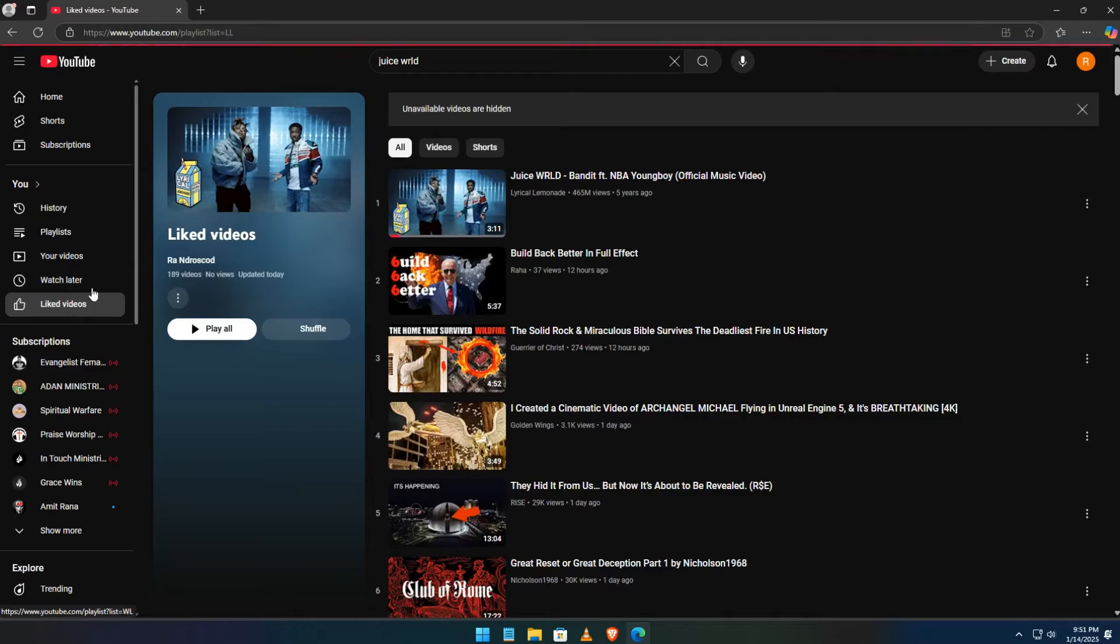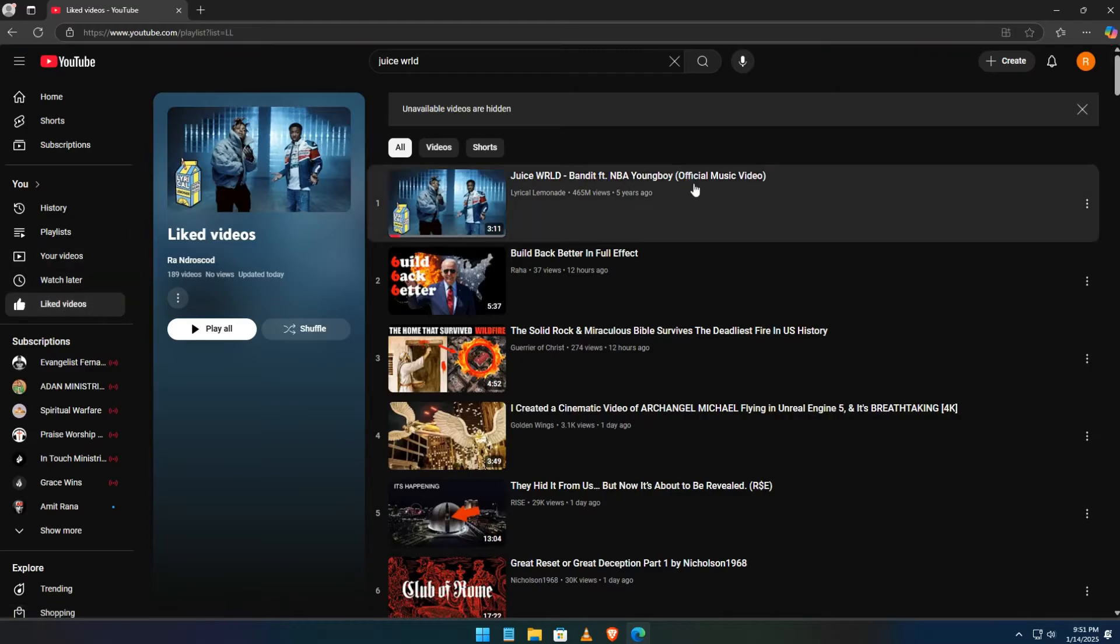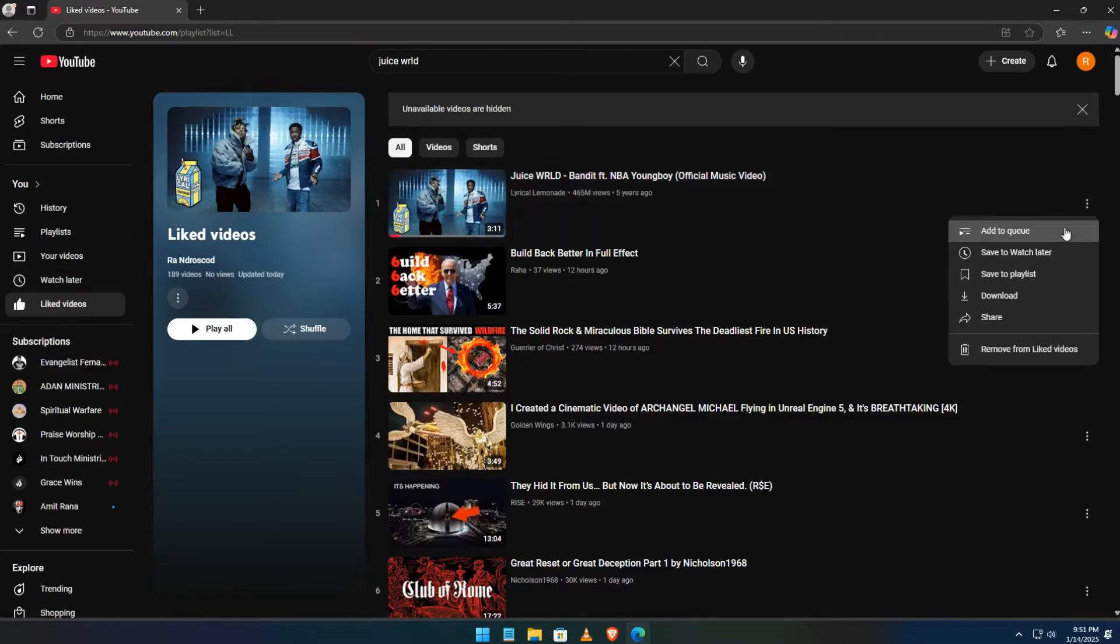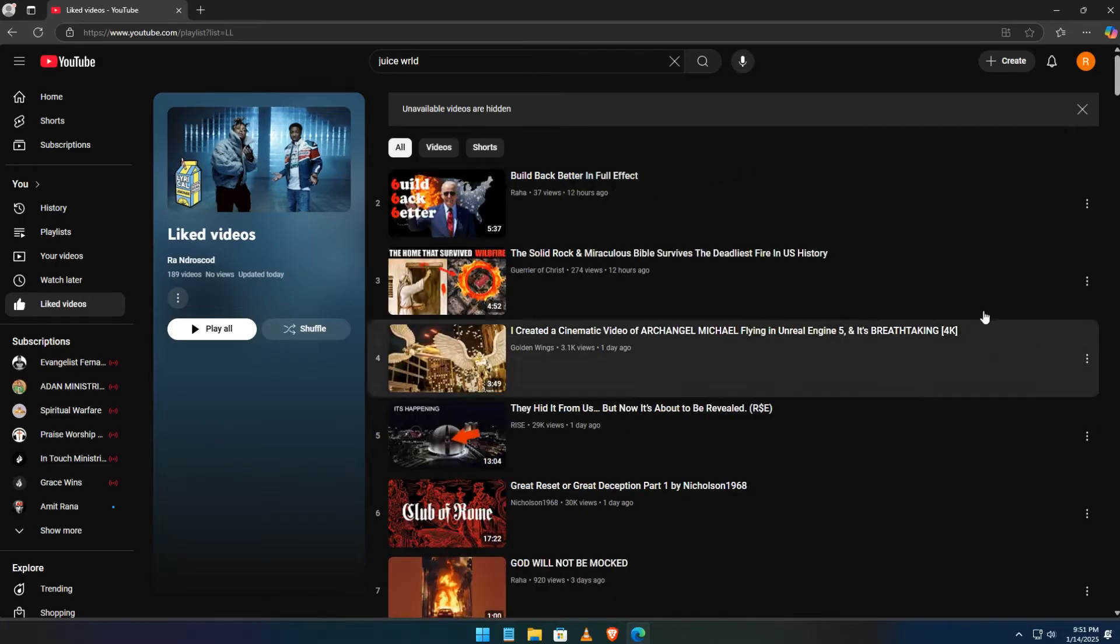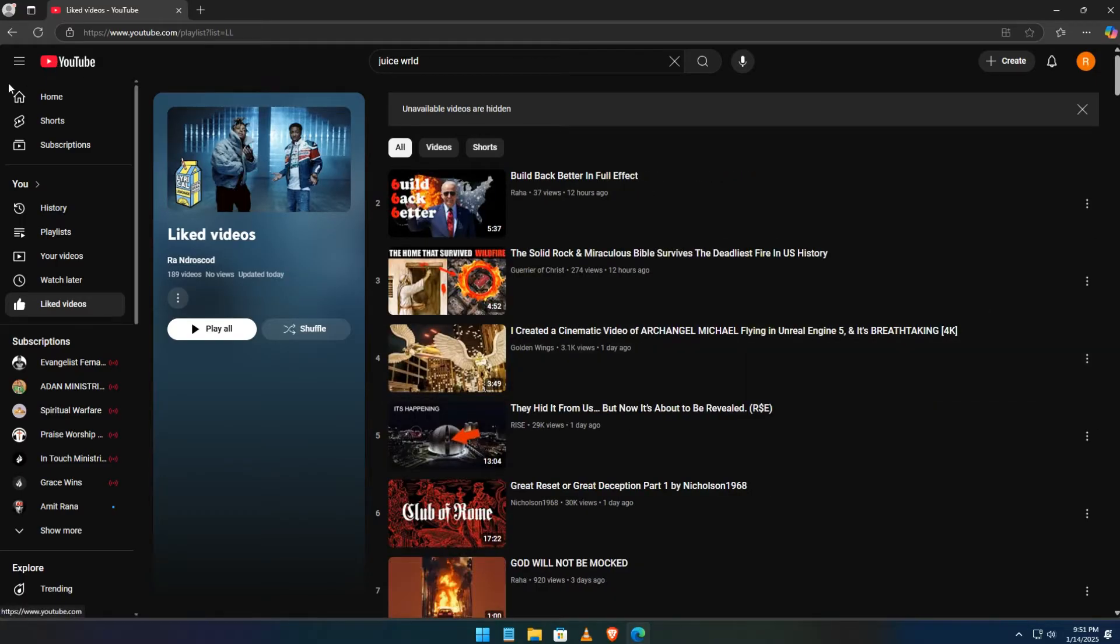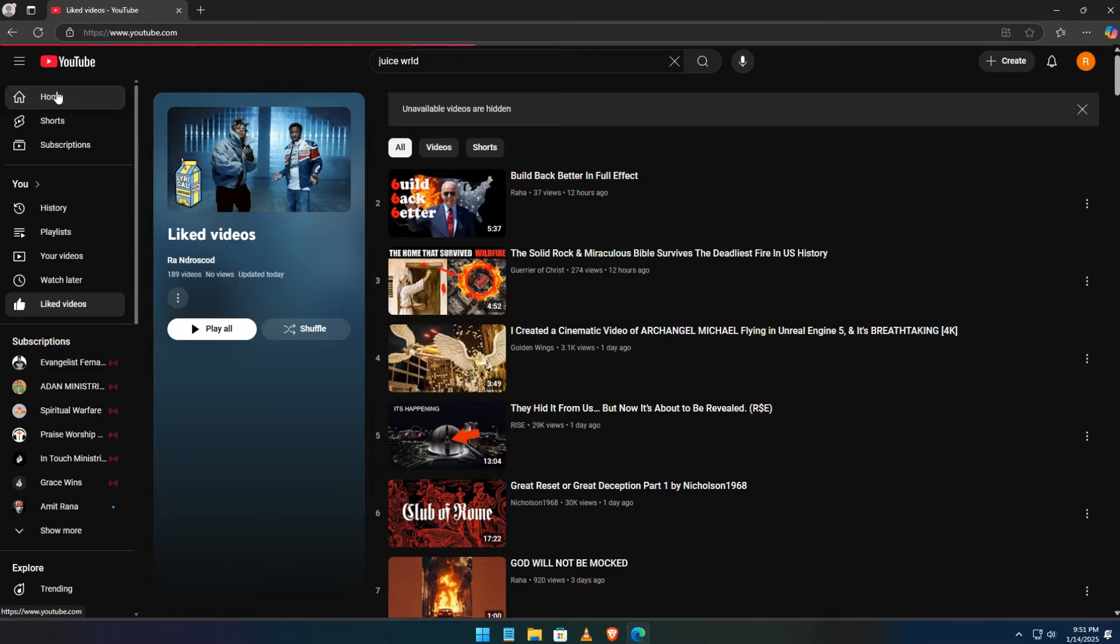Mix playlists are auto-generated by YouTube based on your music listening habits. Unfortunately, there's no direct delete button, but you can prevent them from appearing. Here's how.